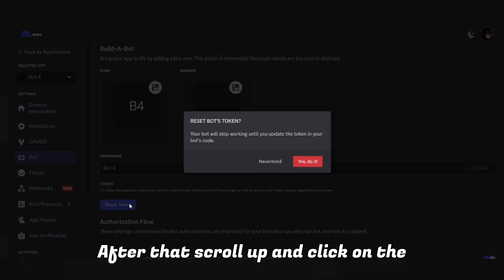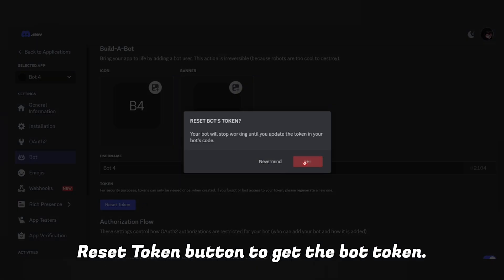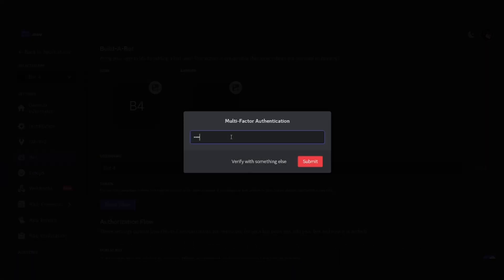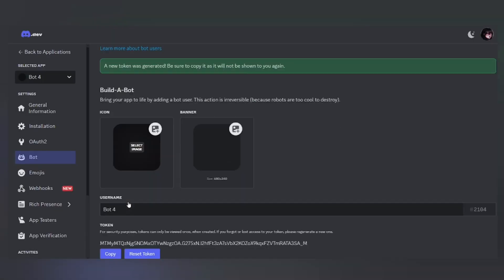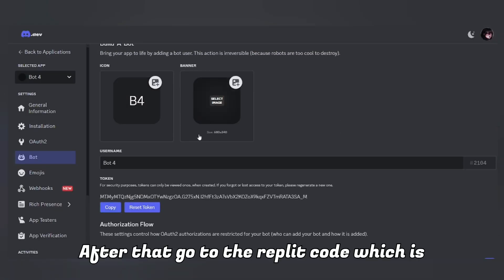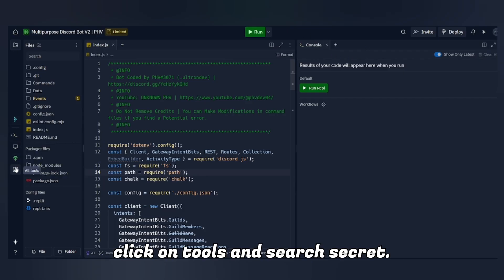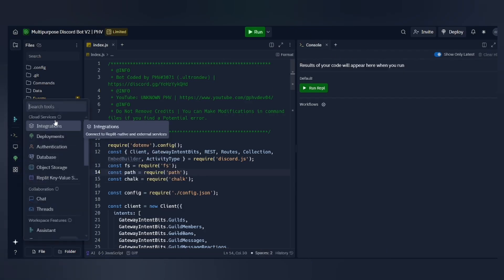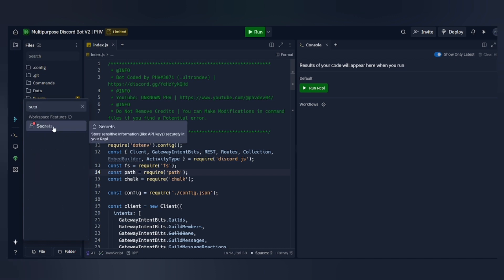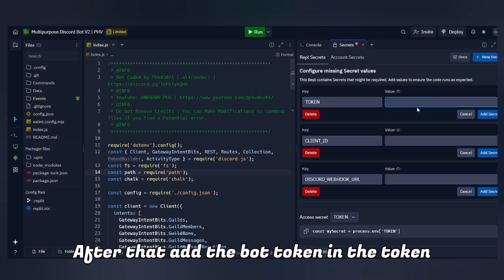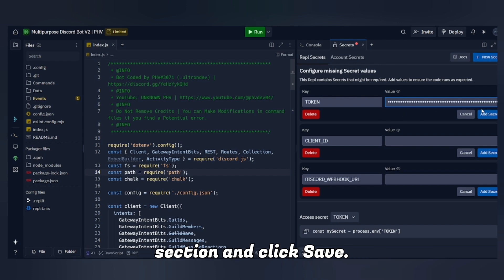After that, scroll up and click on the Reset Token button to get the bot token. Then go to the Replit code which is given in our Discord server, click on Tools and Search Secret, add the bot token in the Token section, and click Save.